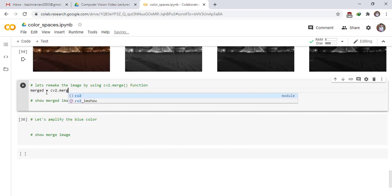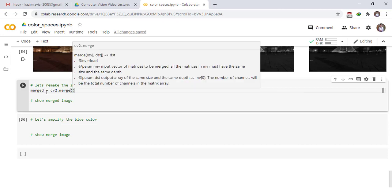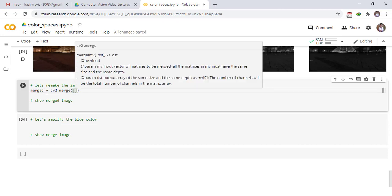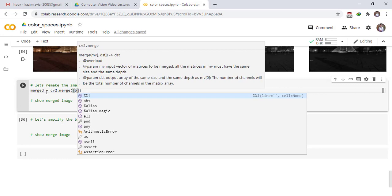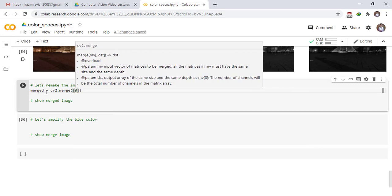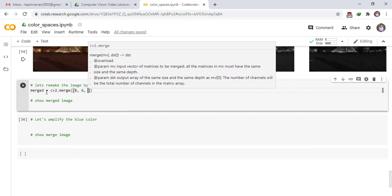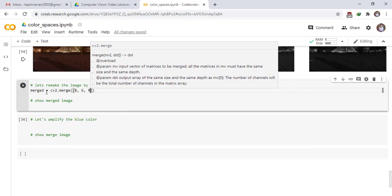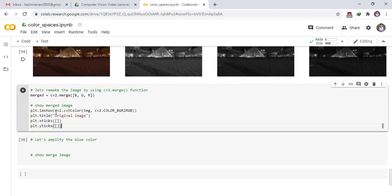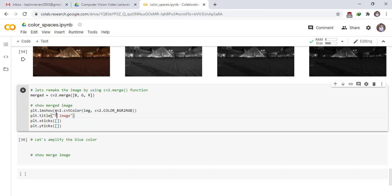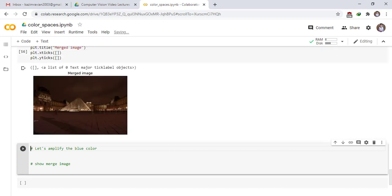Let's remake the image by using cv2 merge function. cv2 merge function merge, cv2 dot merge, pass intensity values B, G, R, change the title merge image. Run the cell. This is our merged image.